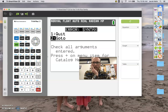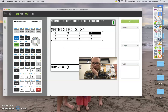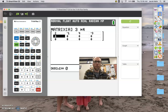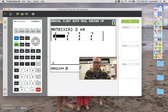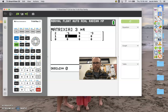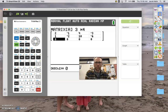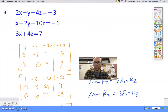I think what's happening is I'm using my keyboard to do minus. There we go. We've got 1, negative 2, negative 10, negative 6, and then 3, 0, 4, 7.